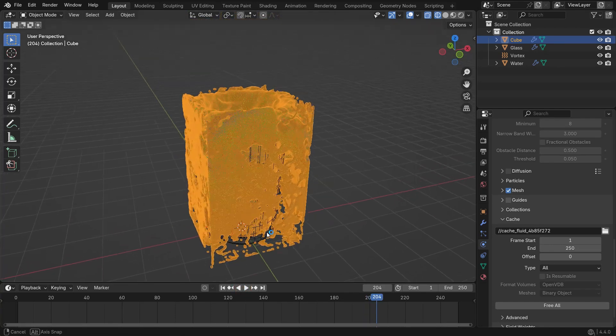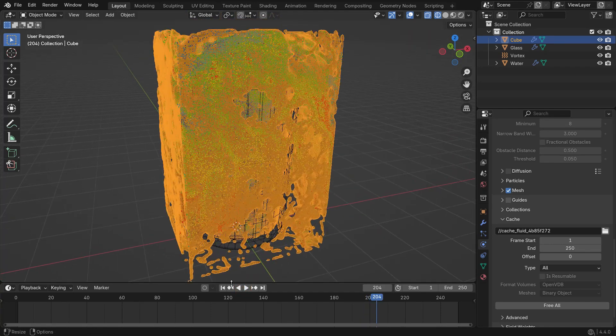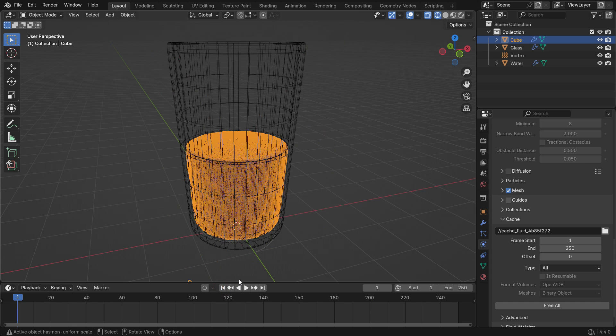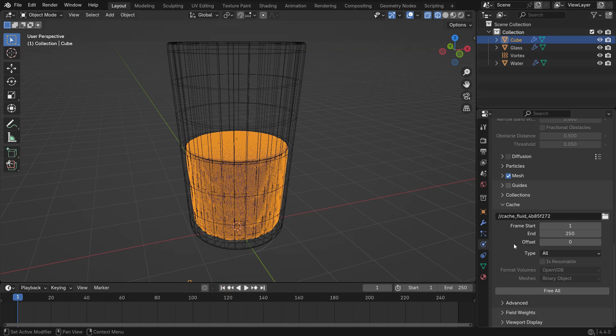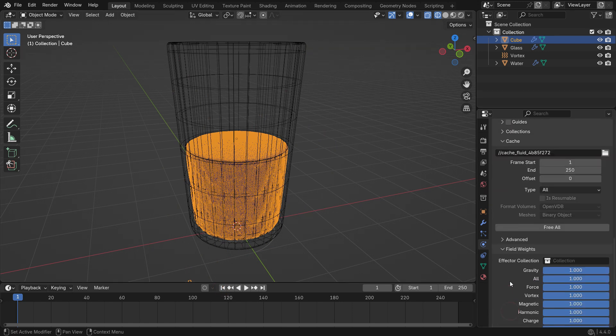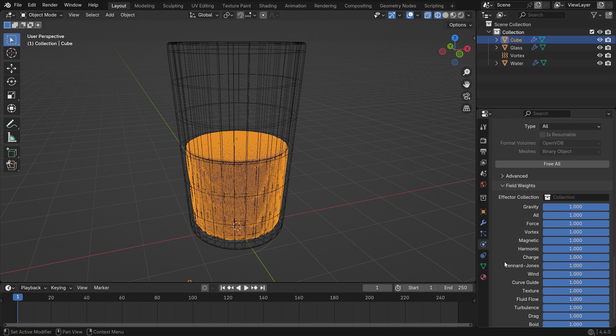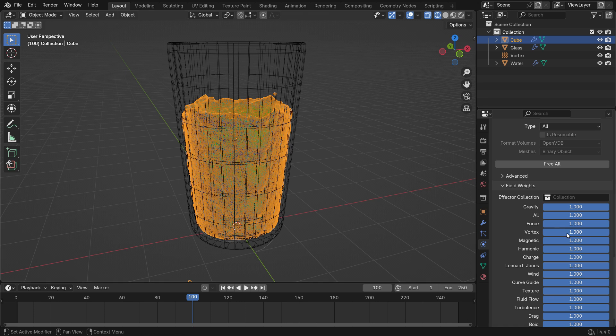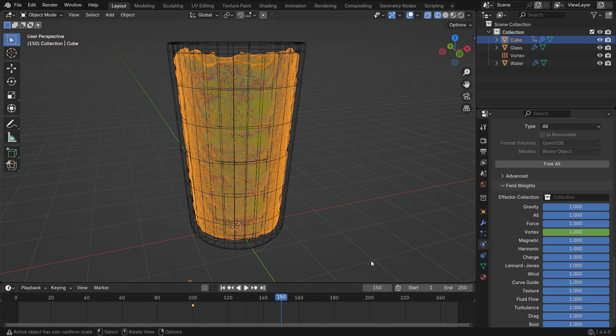Now let's animate the vortex force to gradually lose strength and prevent the fluid from overflowing. Open the field weights panel, hover over the vortex weight setting, and press I to insert a keyframe at frame 100. Then go to frame 150, set the vortex weight to 0, and insert another keyframe.